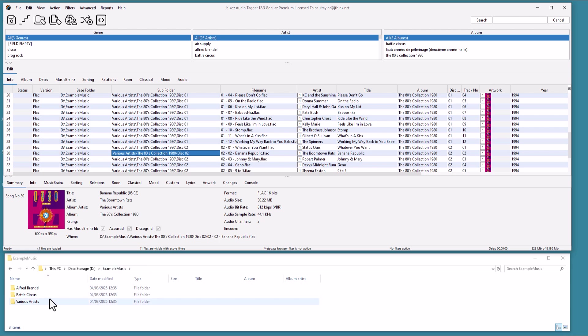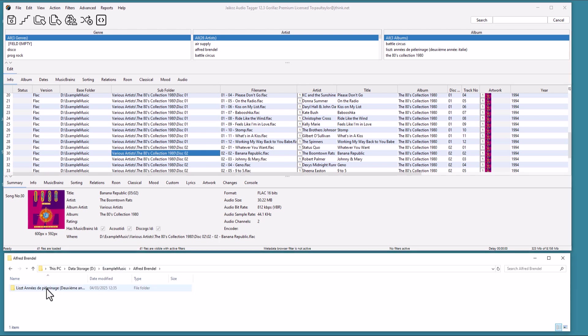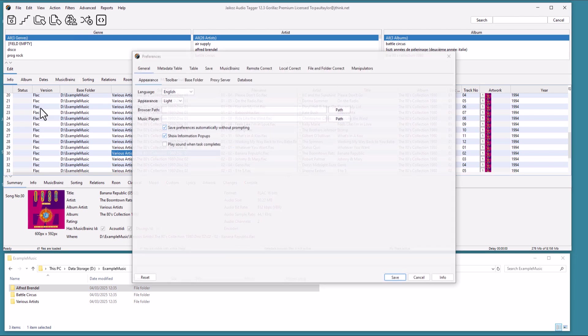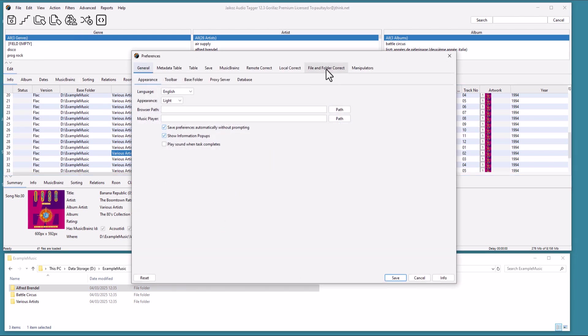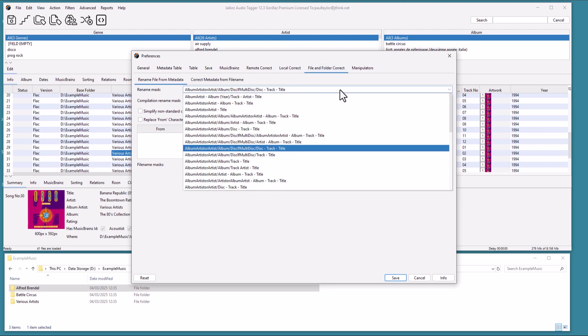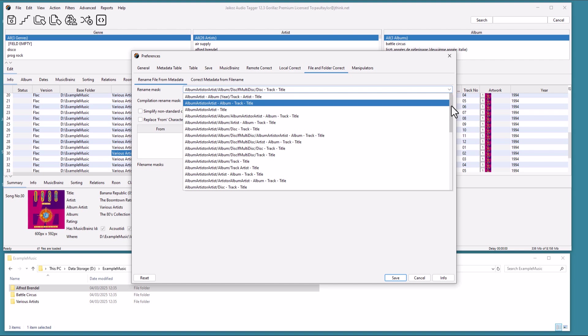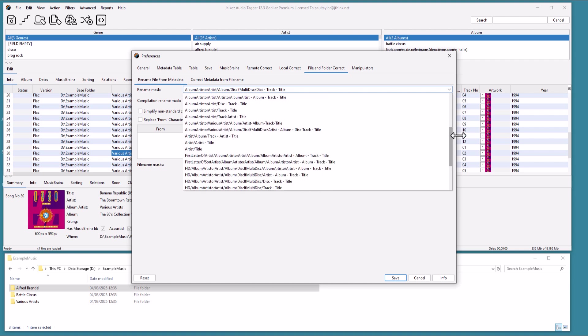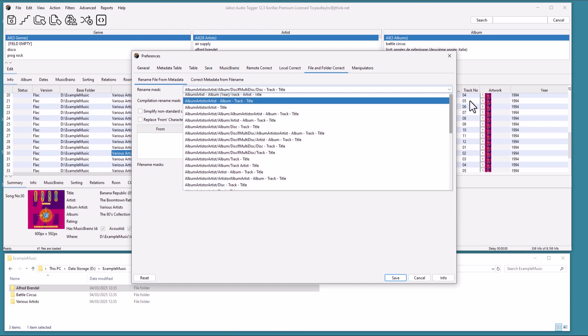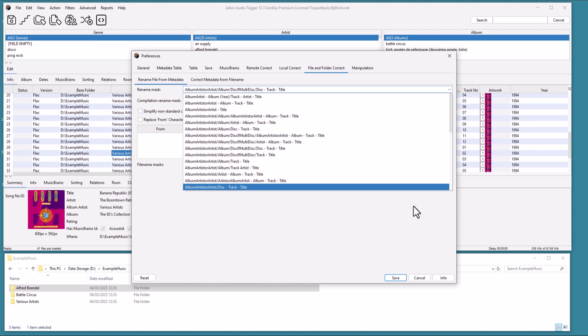These masks are completely configurable. Let's go to Preferences, and then File and Folder Correct tab, and Rename File from Metadata tab. We are currently using the Album Artist or Artist album, Disif Multidisc, Slash Disc, Track, Title Mask, but there are many more to choose from as we can see from scrolling down the list.